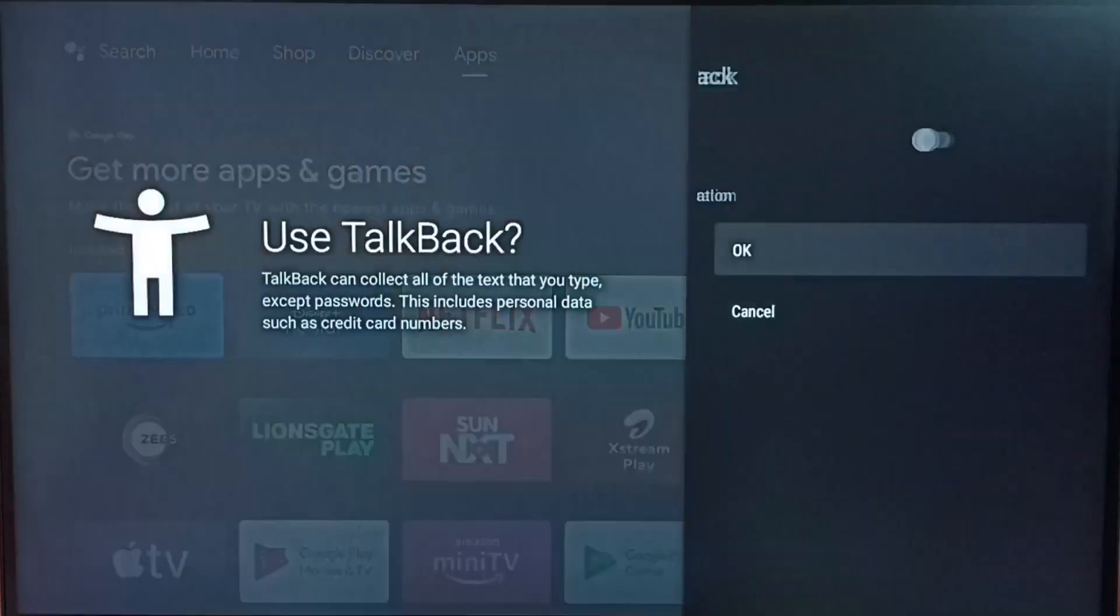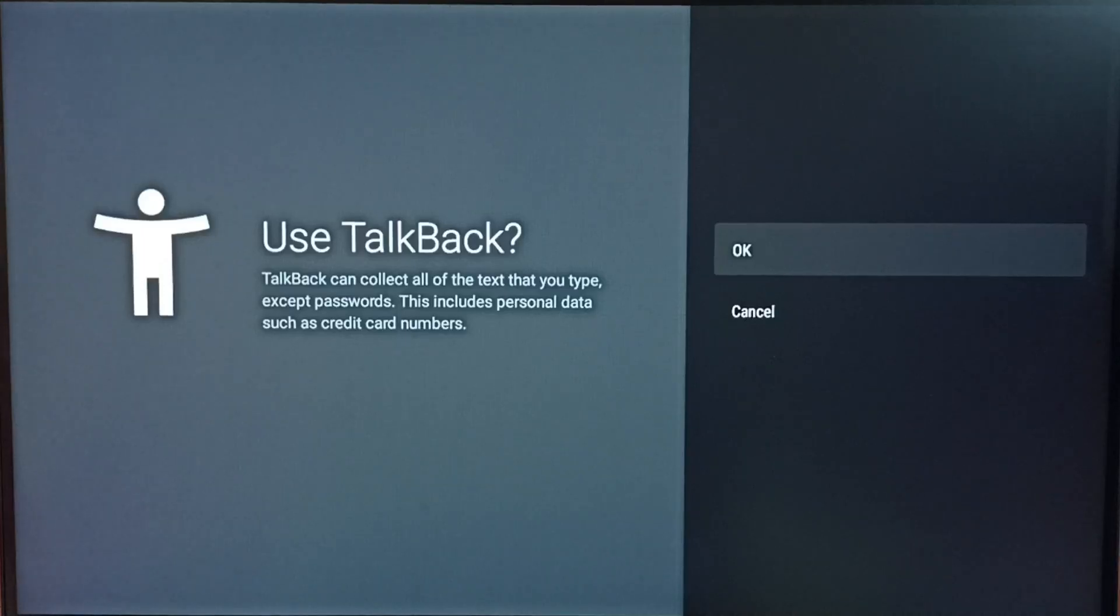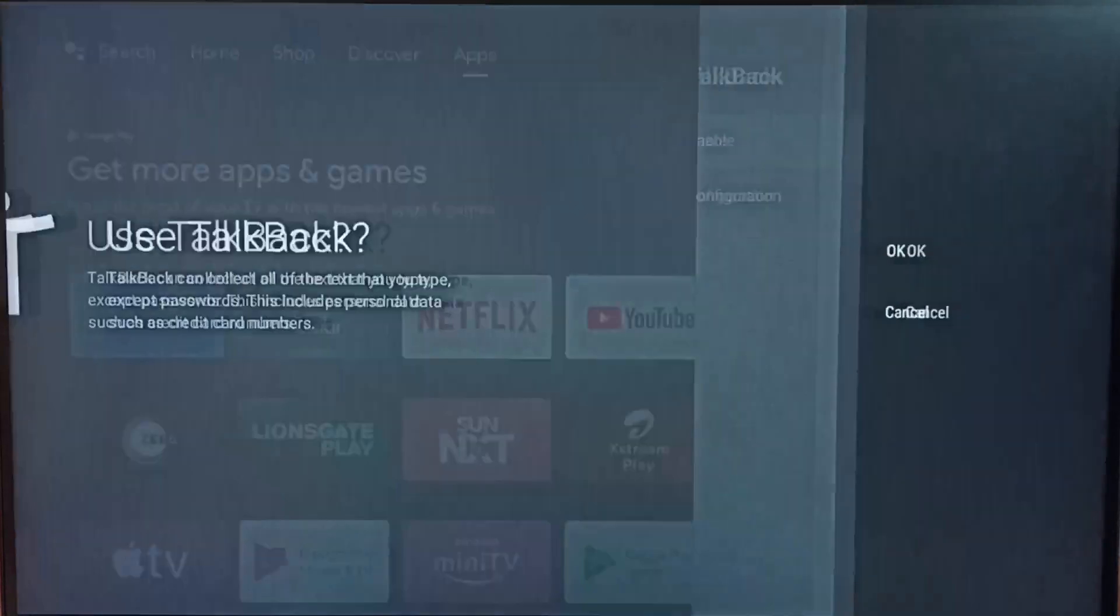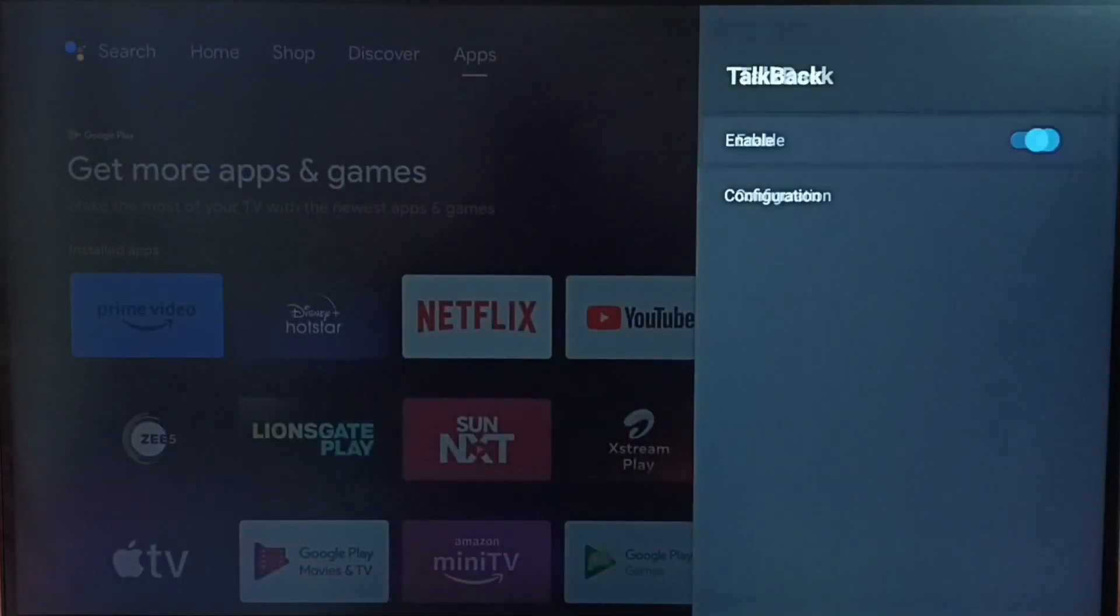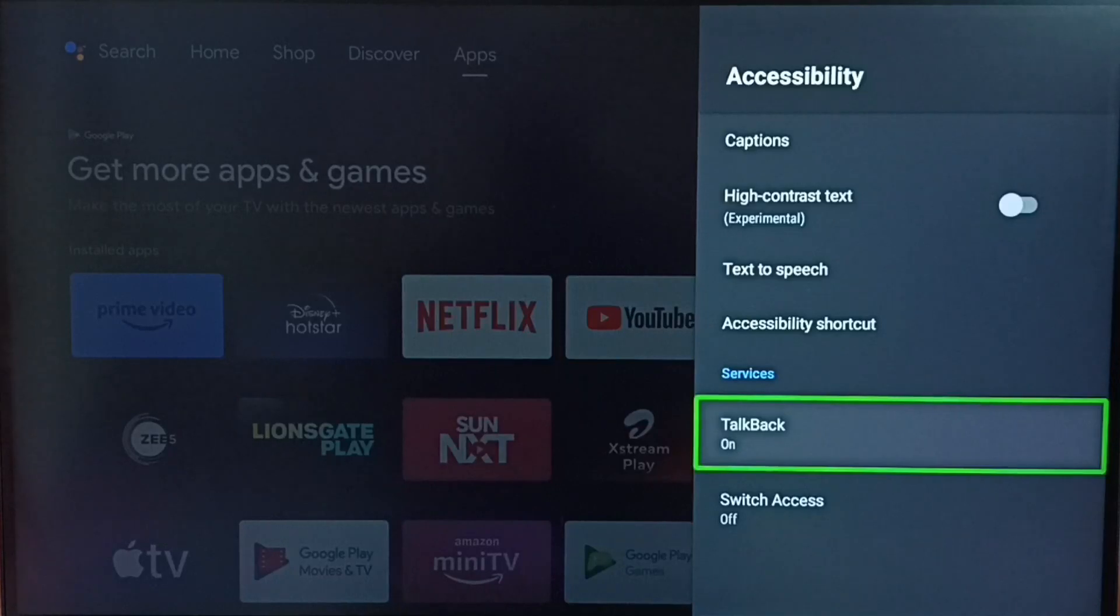Select Enable, select OK. Now it's asking use TalkBack, select OK. Now I have enabled TalkBack.